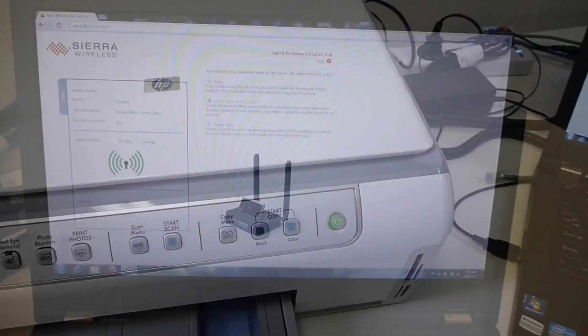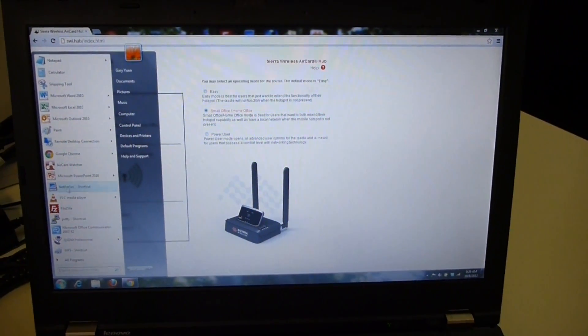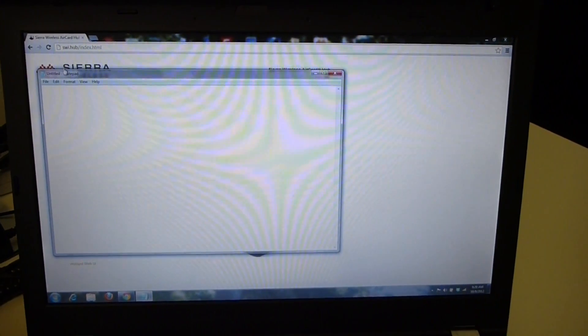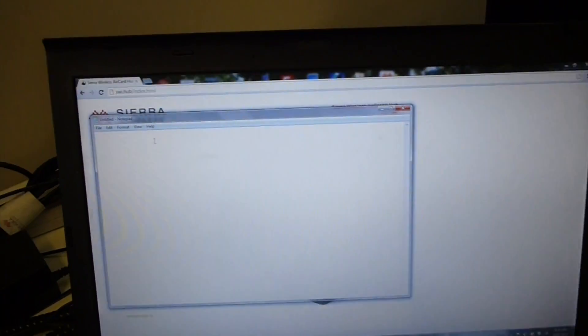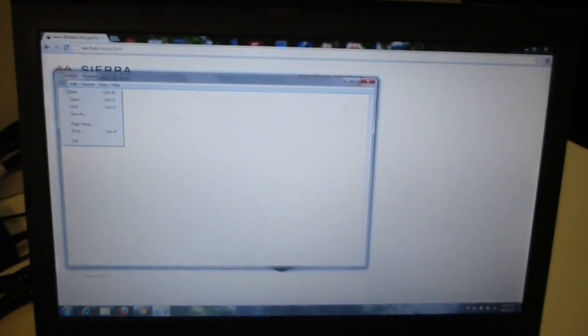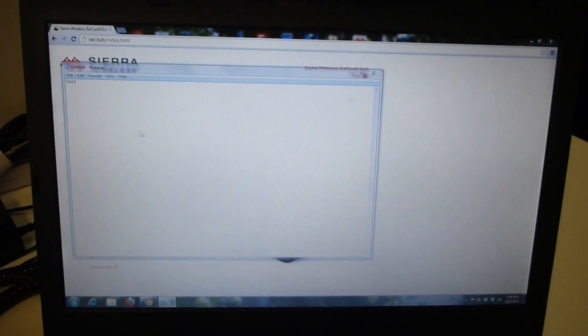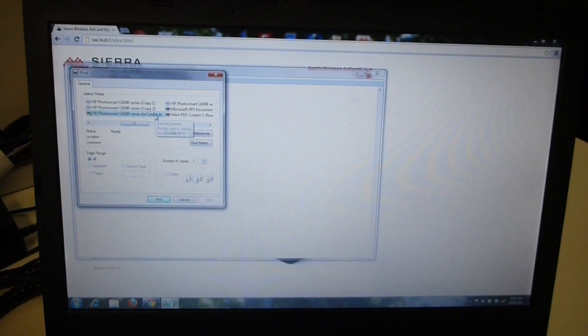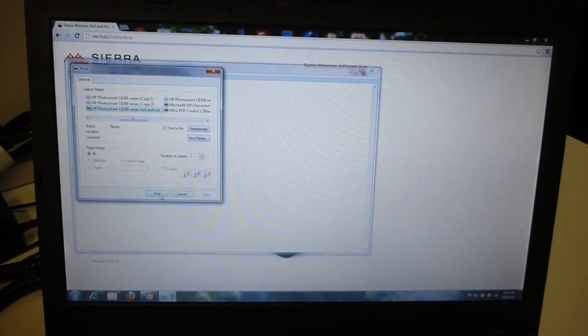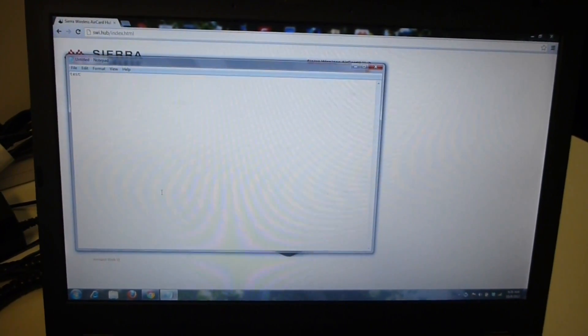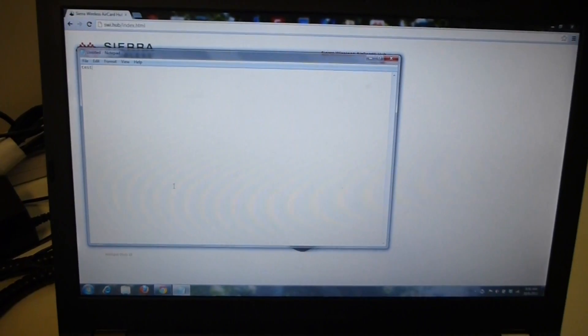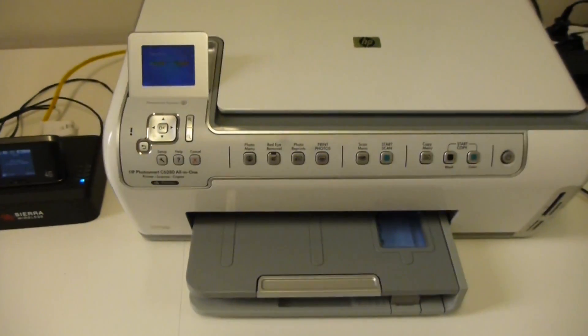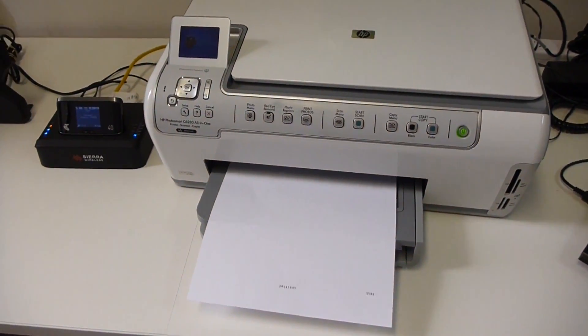This is the printer. So I'm going to do a test print. Let's do a test. I'm going to print. So I printed this one here. Print one page. And there you have it.